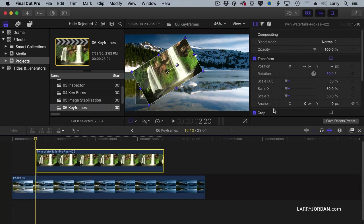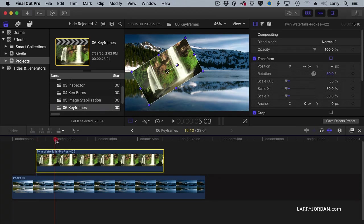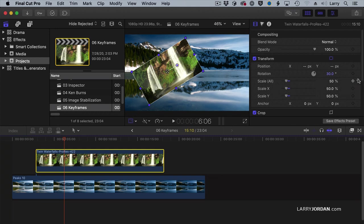Every parameter in Final Cut, these diamonds here, allow me to set keyframes. So I want to have it end up right about there. I want to have it end up in that position. So I set the ending position first. Then I set keyframes.